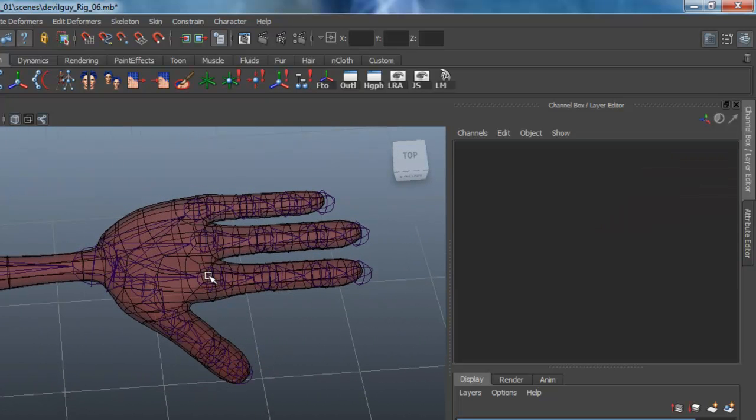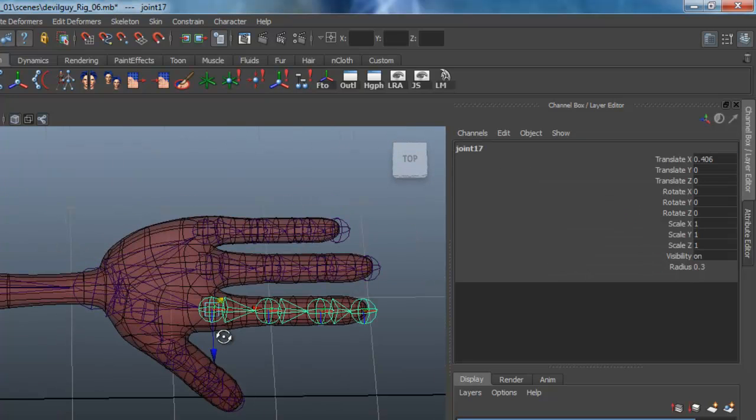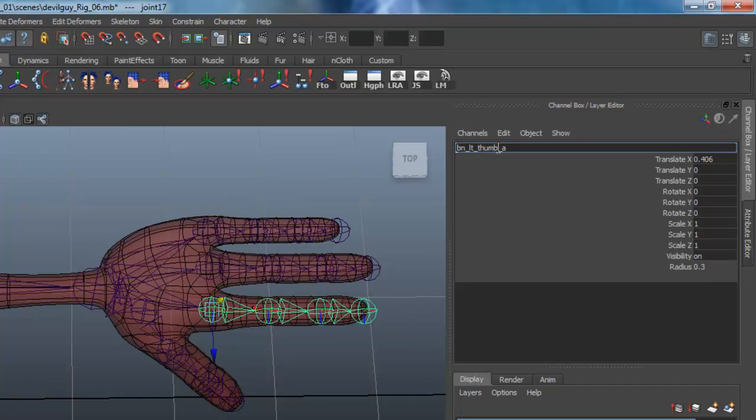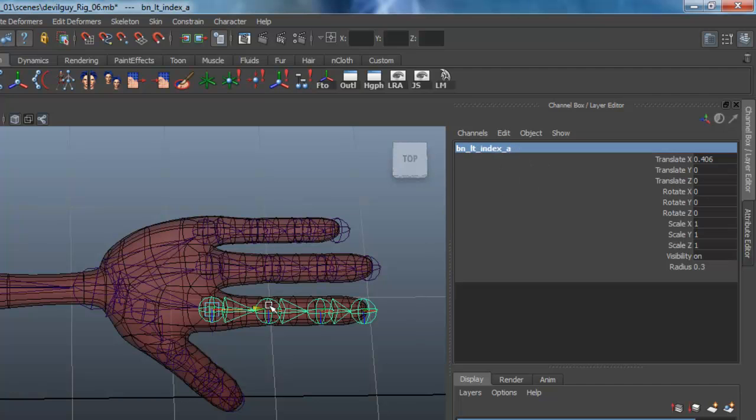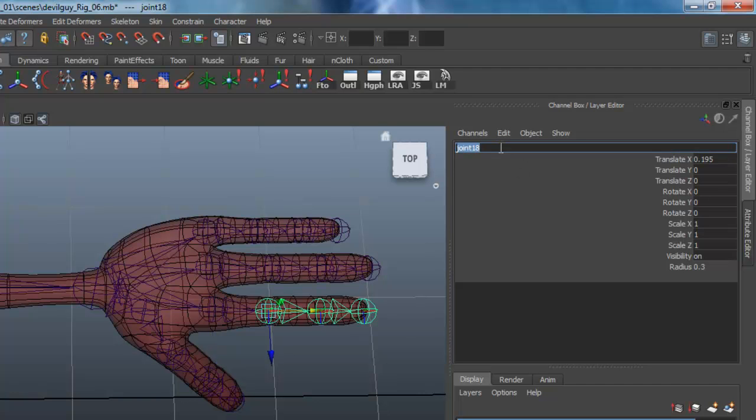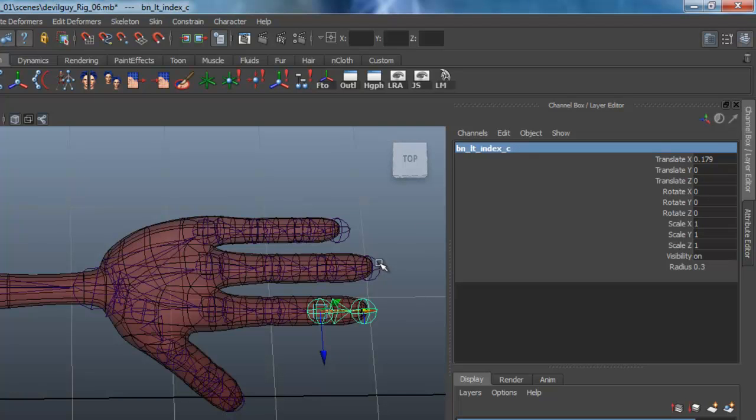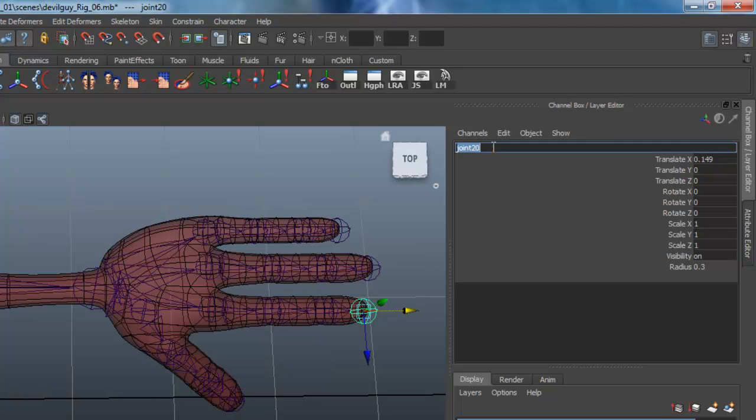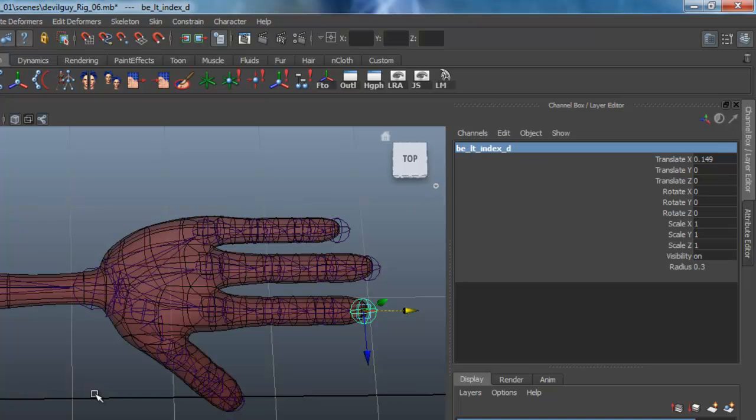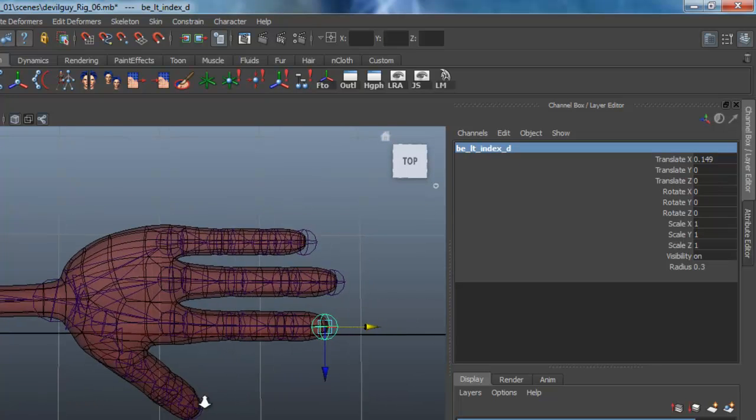And starting down the index finger here, paste that. So we've got index, and I'll just copy that now and move down the chain. And that's B, C, D. And this is not bound here at the end, so we'll just change that to E as well.